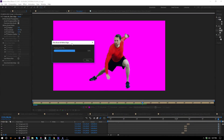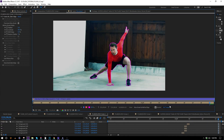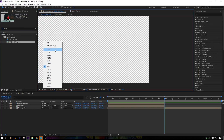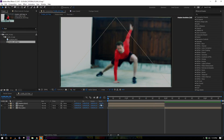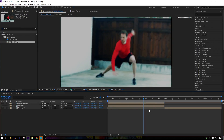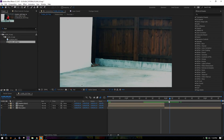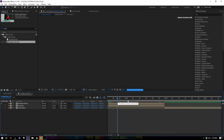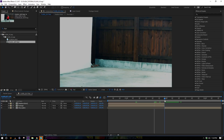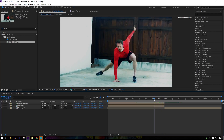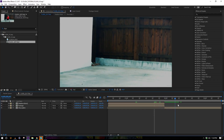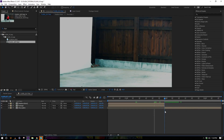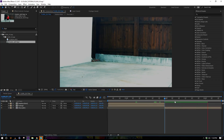Now that the roto is done, I have this project file set up with the footage, then a clean plate where he disappears, and also the roto layer as well. We're good to begin.